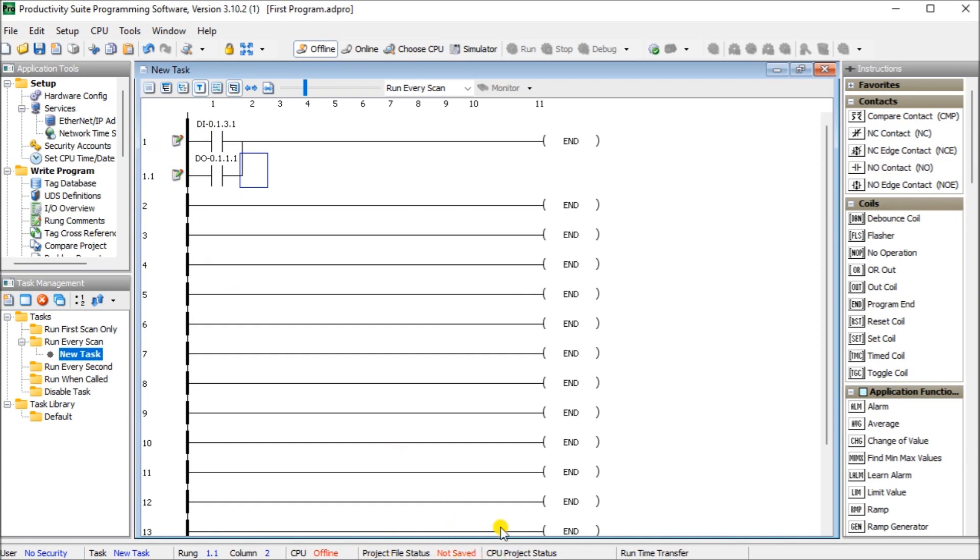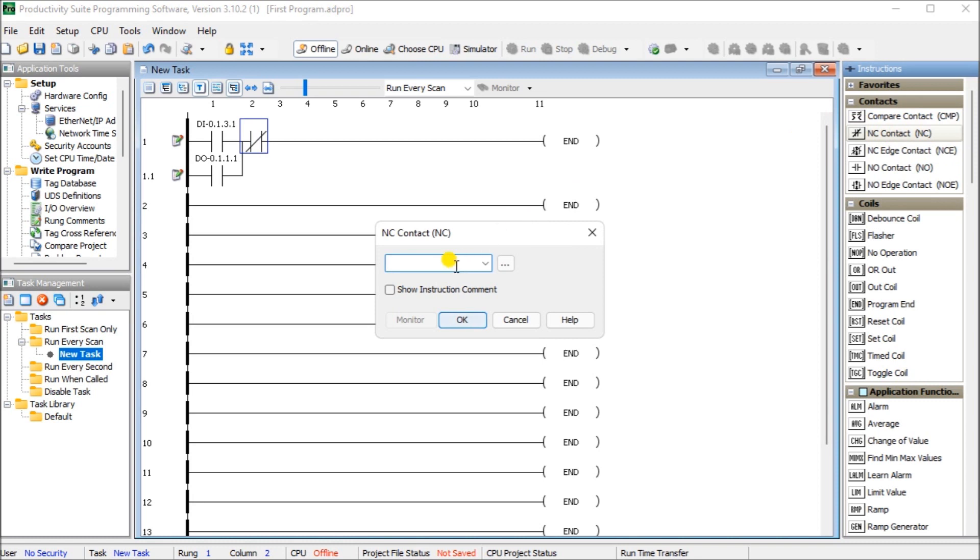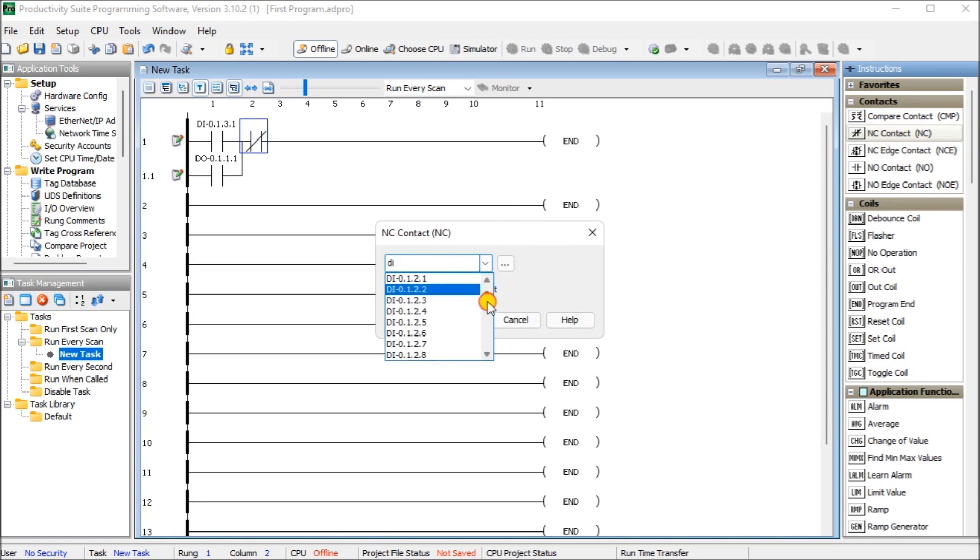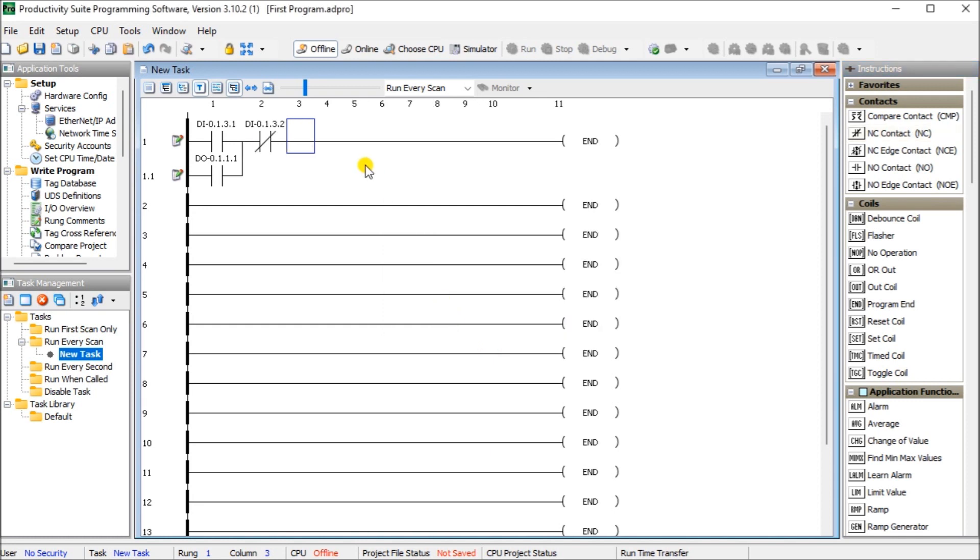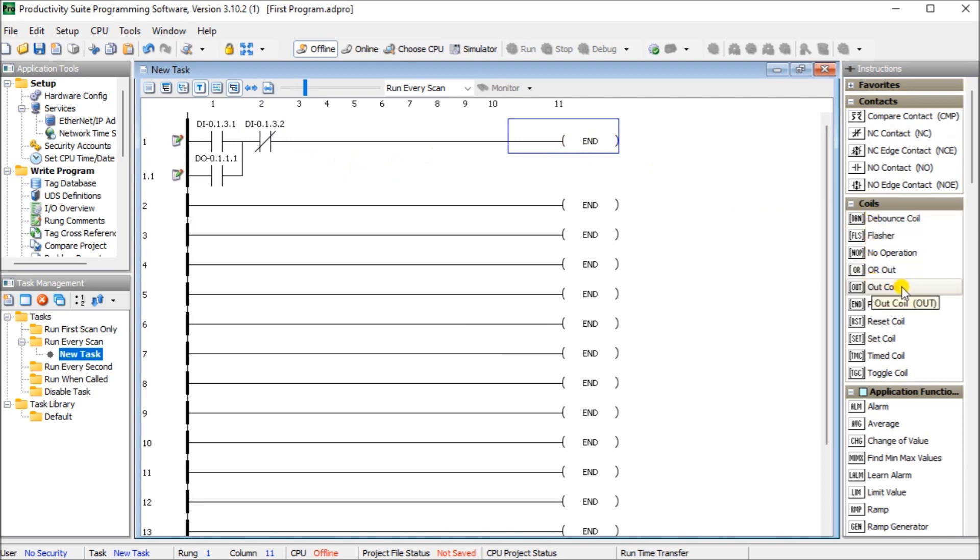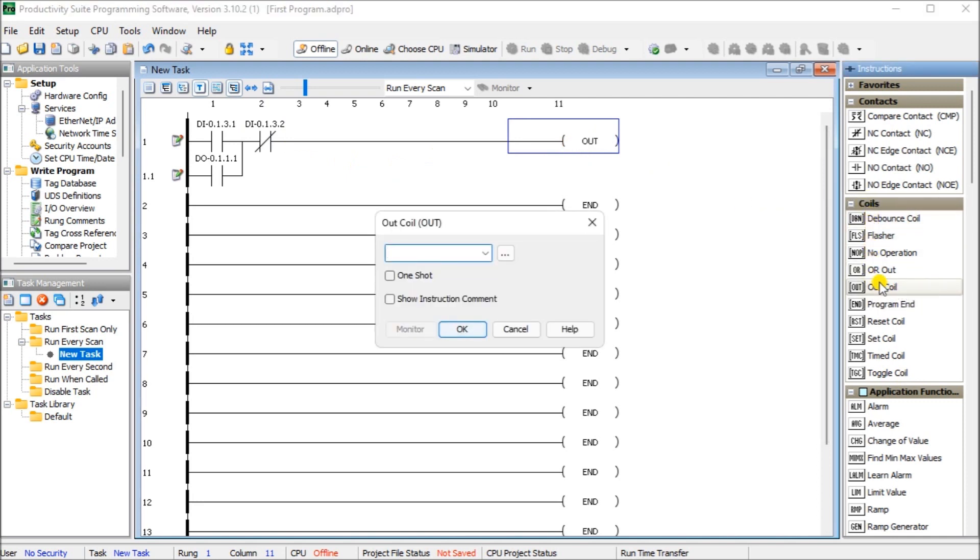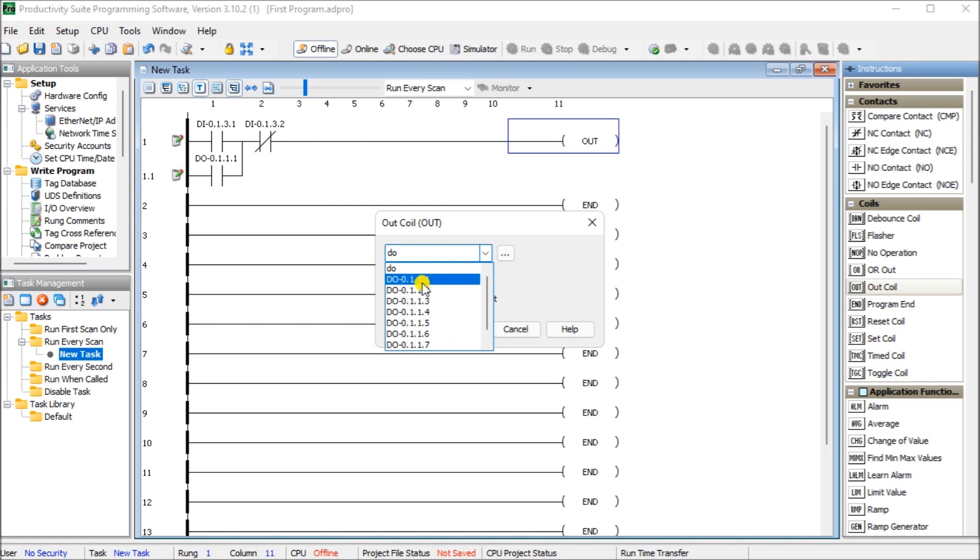Next, we'll go through a normally closed second contact. So DI, we look for our third slot, second contact. We'll hit OK. And then finally, we'll look at our output. And we'll look under coils. And then you'll see out coil. Double click on that. And we'll put the same output as we see here, our first output. And we'll say OK.